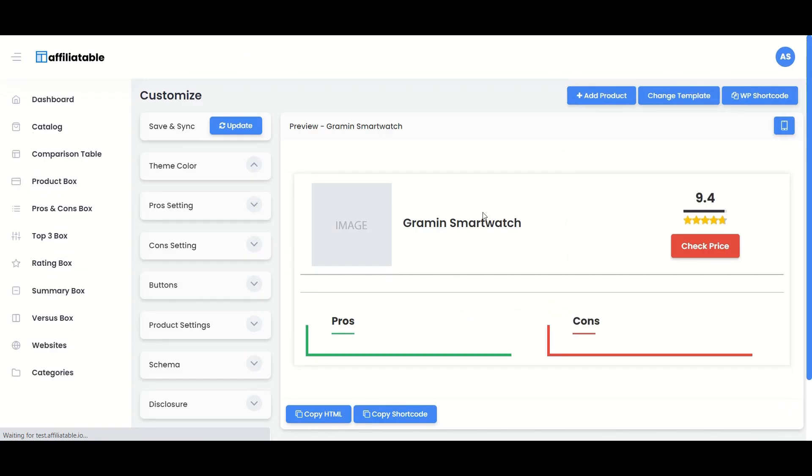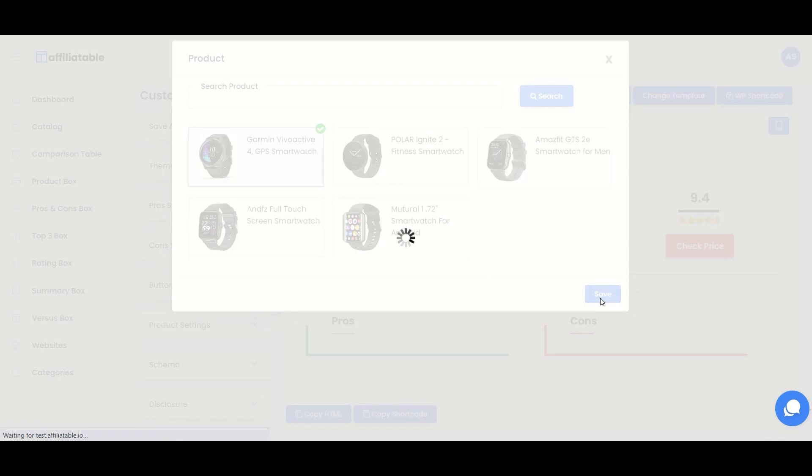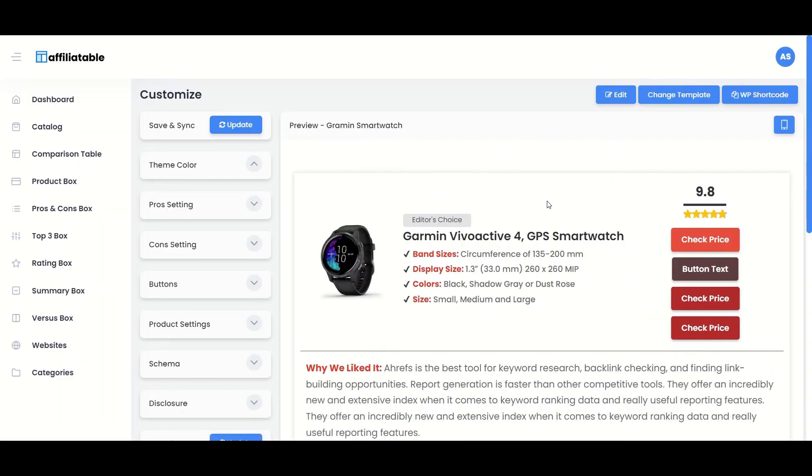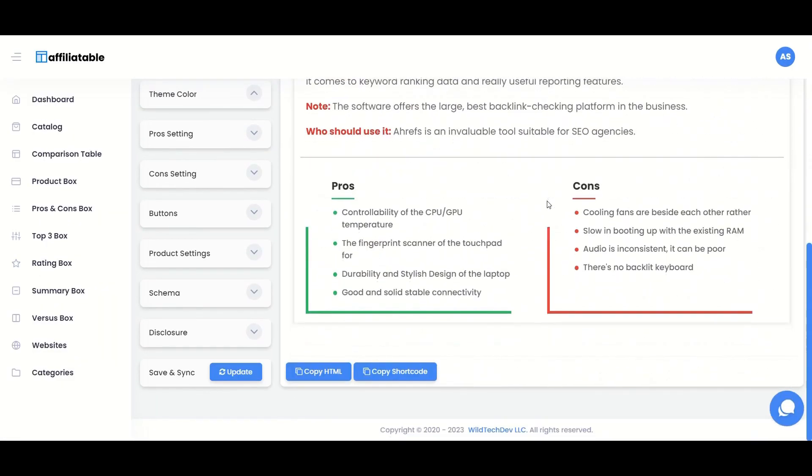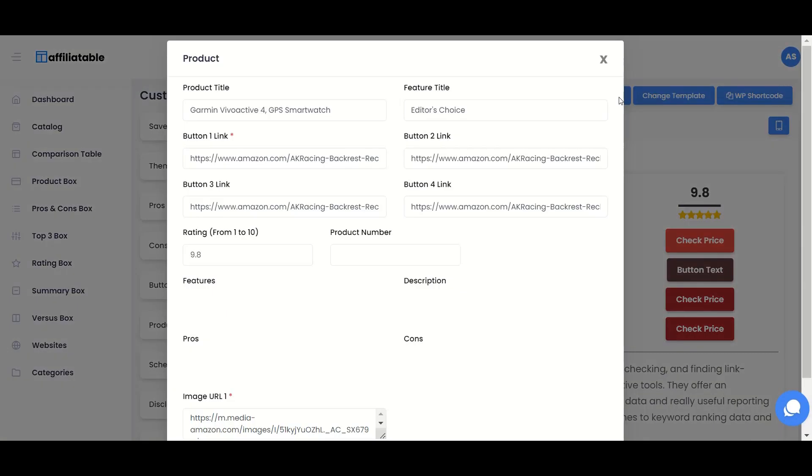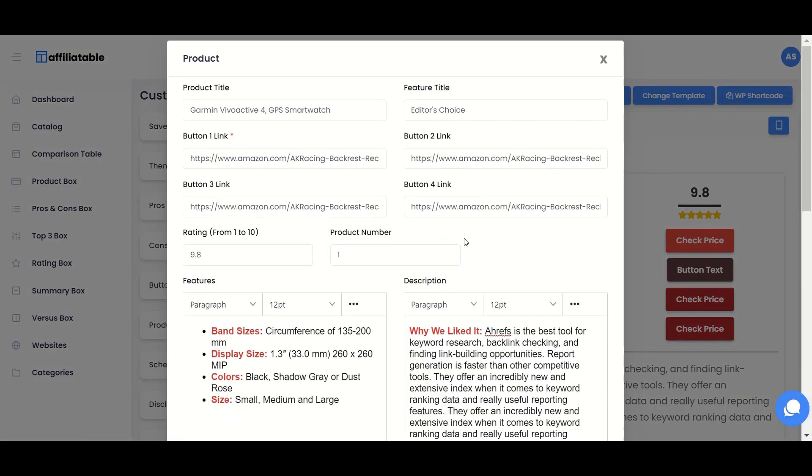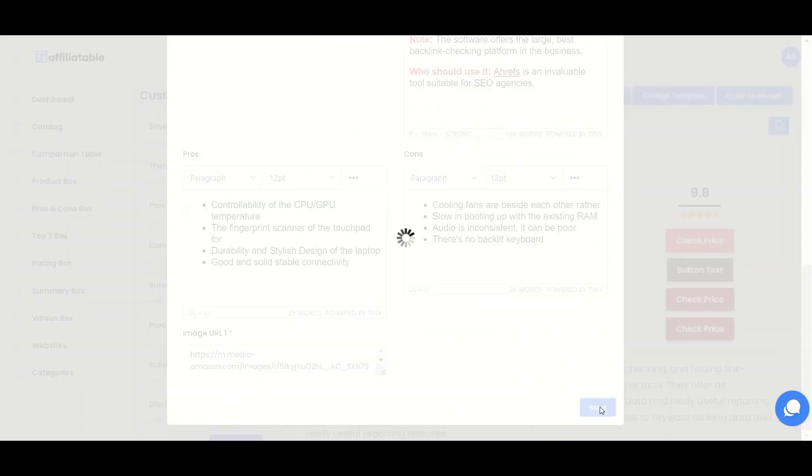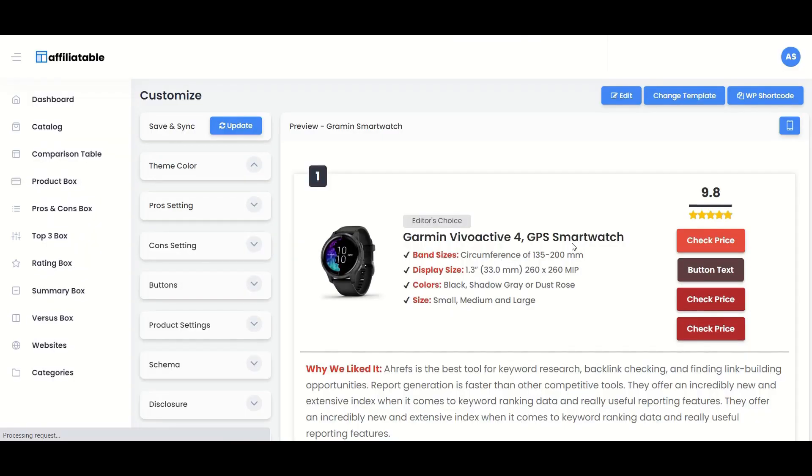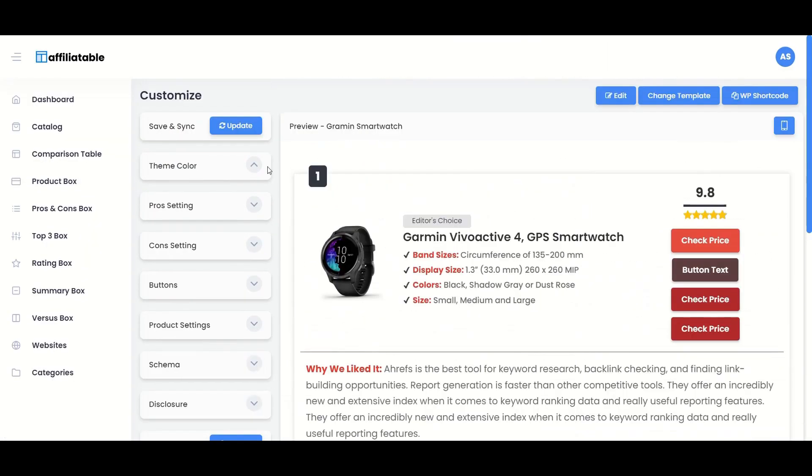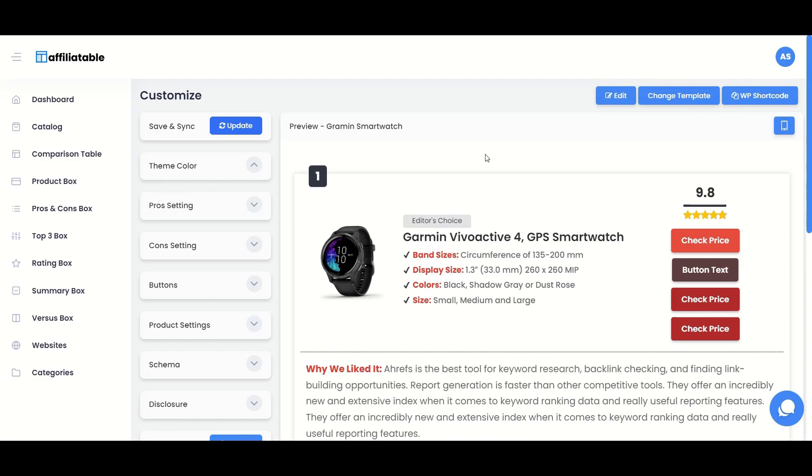Now, when you click the Add Product button, the products added to the catalog will be displayed here. Select the product and click Save. The summary box will be ready. We can also customize it like we did for the comparison table and product box.